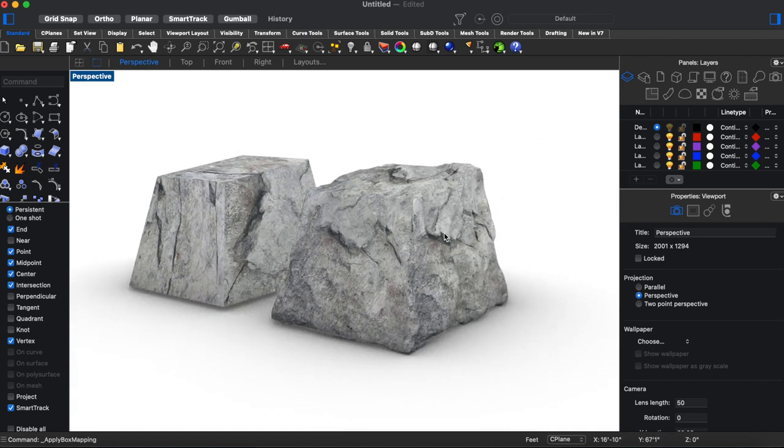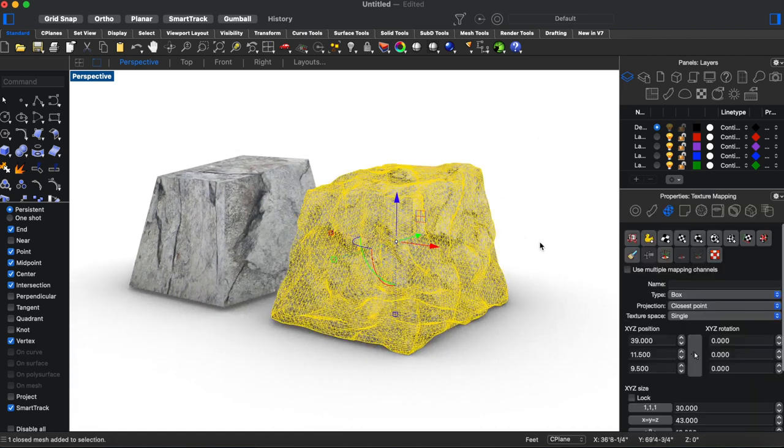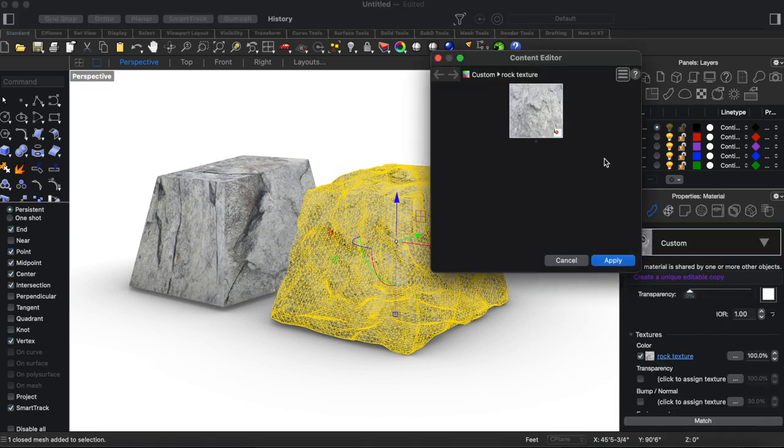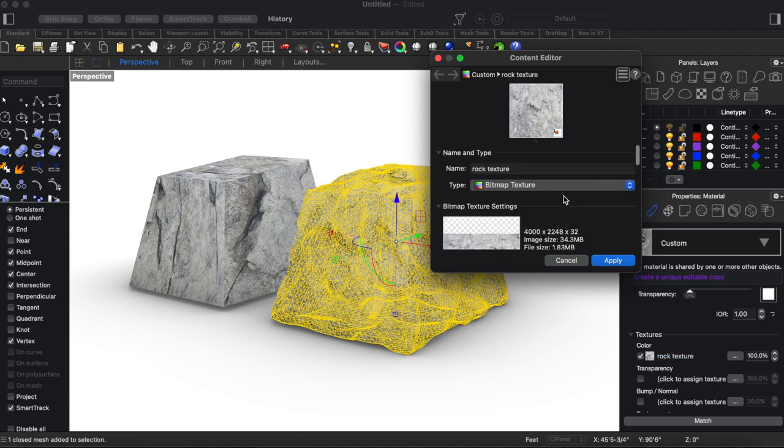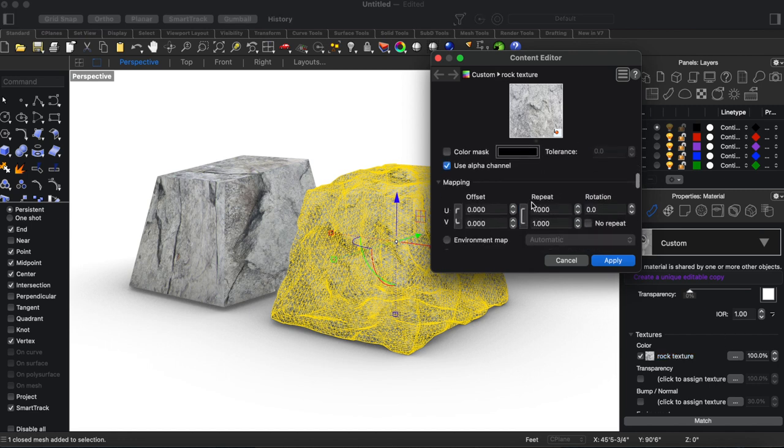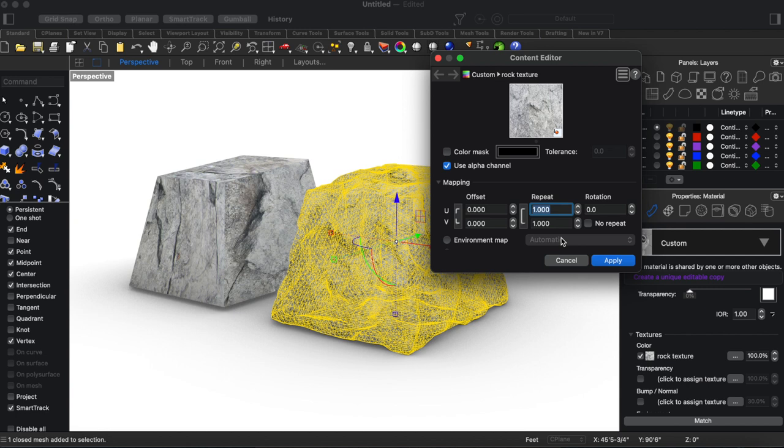Another problem might be that this texture is a little bit too big for the scale of rock. So to either increase or decrease that texture you can come back to this rock texture, come down to repeat, and if you're repeating it more times then you're making your rock bigger because the scale is smaller because you're using the image more times. Whereas if you make it smaller then you're increasing the scale.